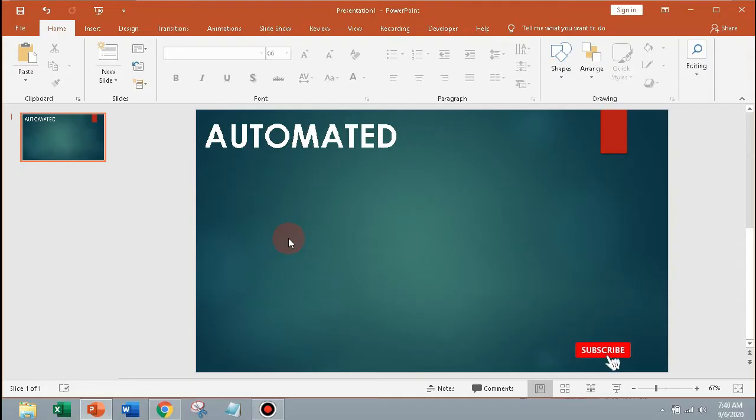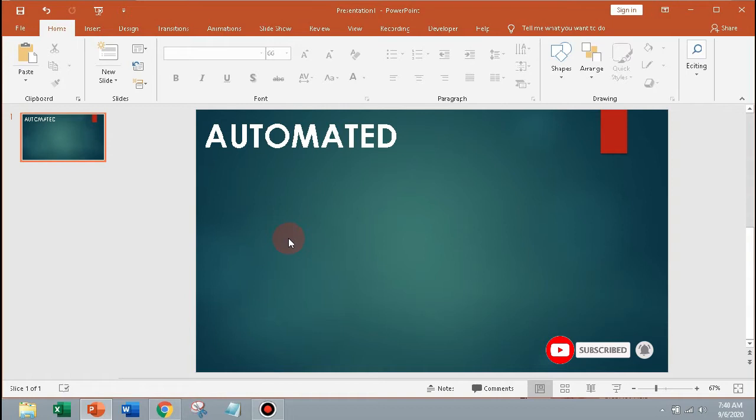Hello guys, in this video you will learn how to put YouTube video in Microsoft PowerPoint.